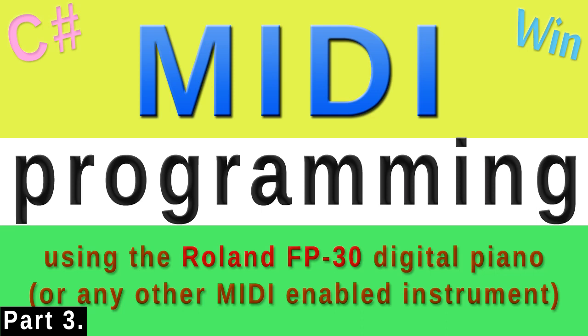Welcome to part 3 of this tutorial series on MIDI programming in C-sharp. Last time we got as far as being able to play sound on the connected MIDI instrument both by using the keys on the computer keyboard and in a roundabout way by playing the keys of the piano or synthesizer.